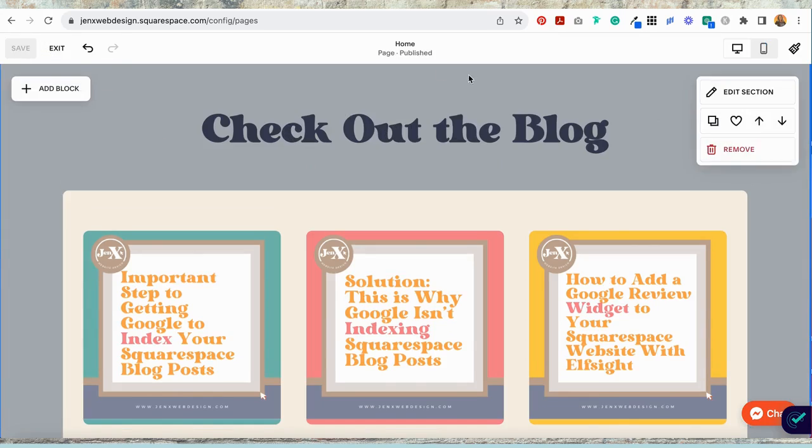Pretty easy, huh? I hope you guys found that helpful. And if you did, please give this video a like. Maybe share it with someone who you think could use some help with this. Consider subscribing to my channel. But most of all, have fun with your Squarespace website.